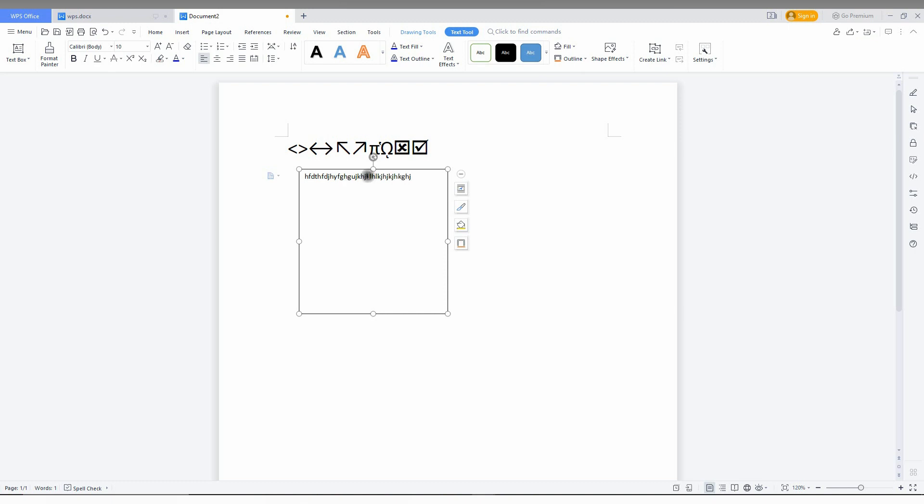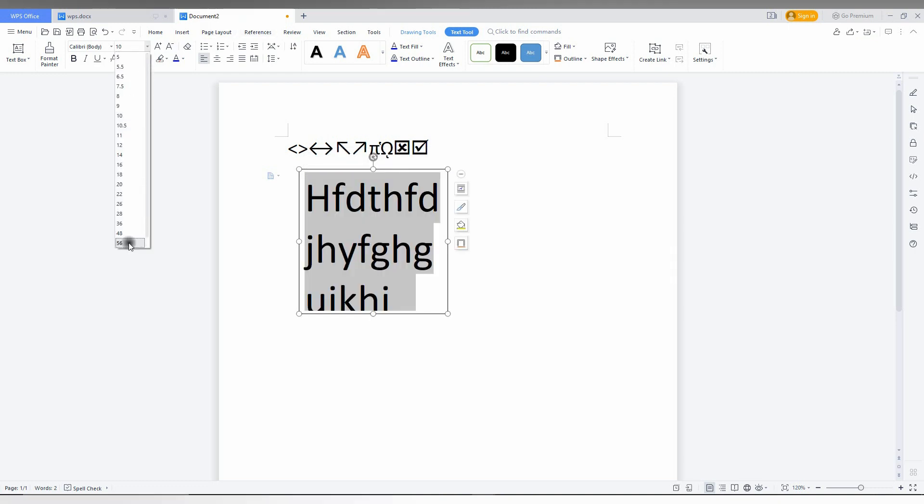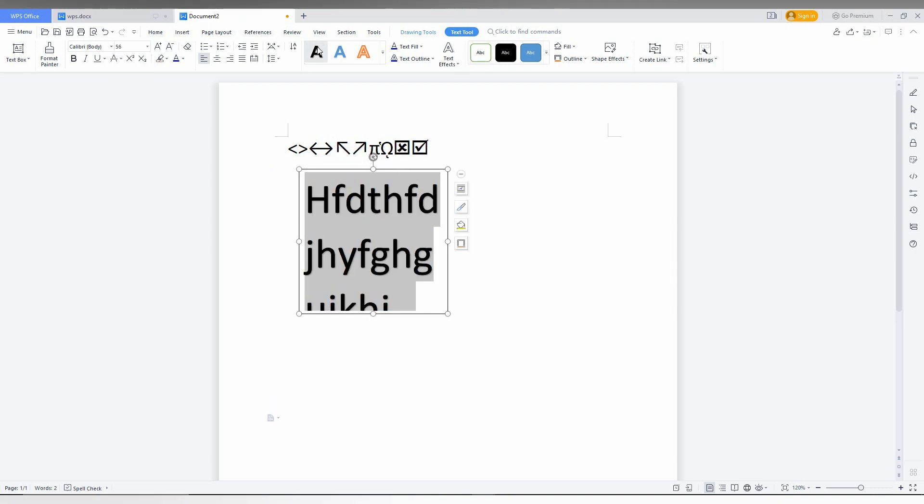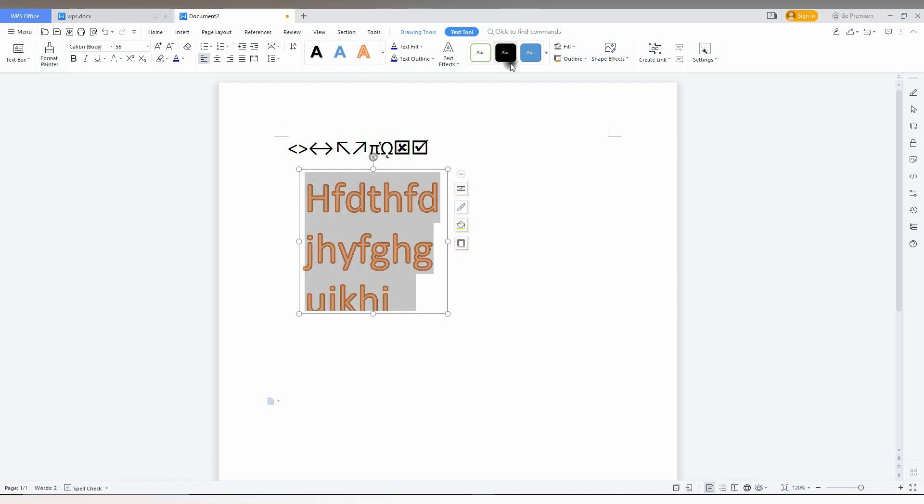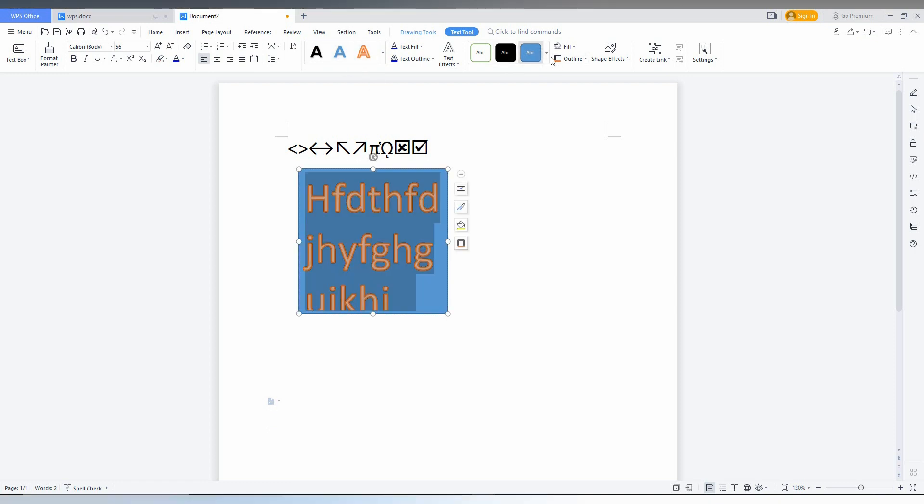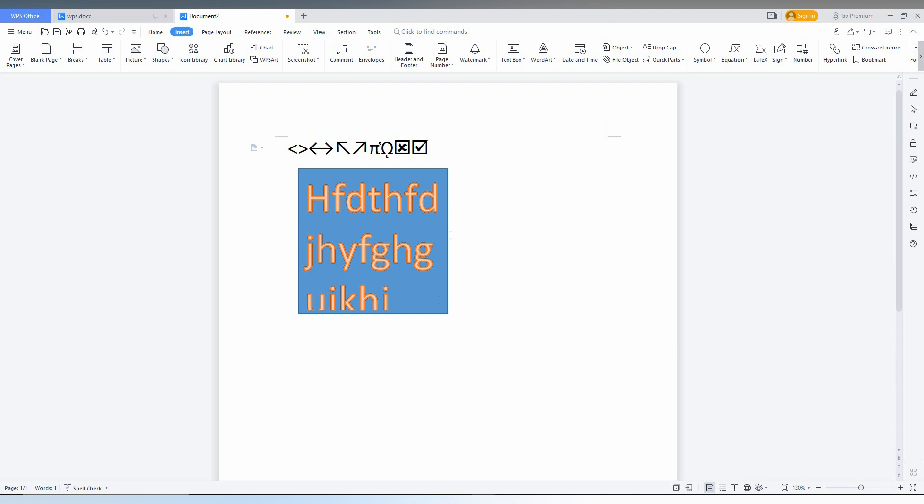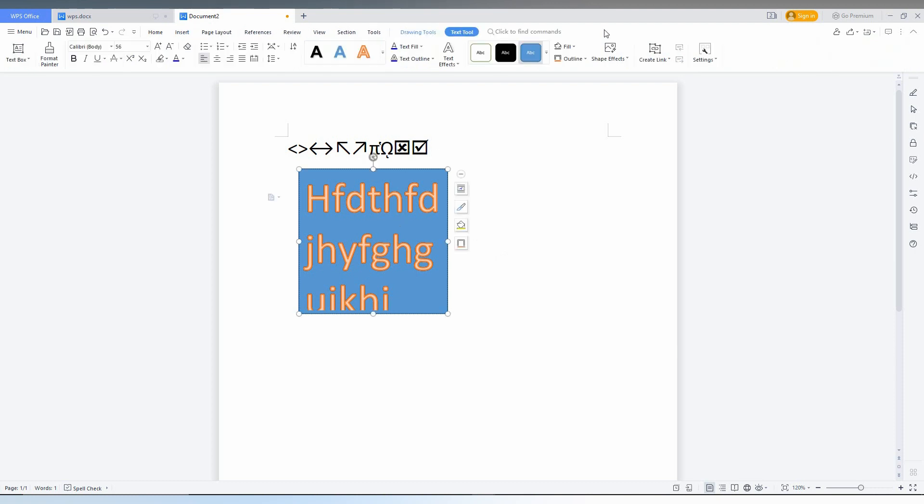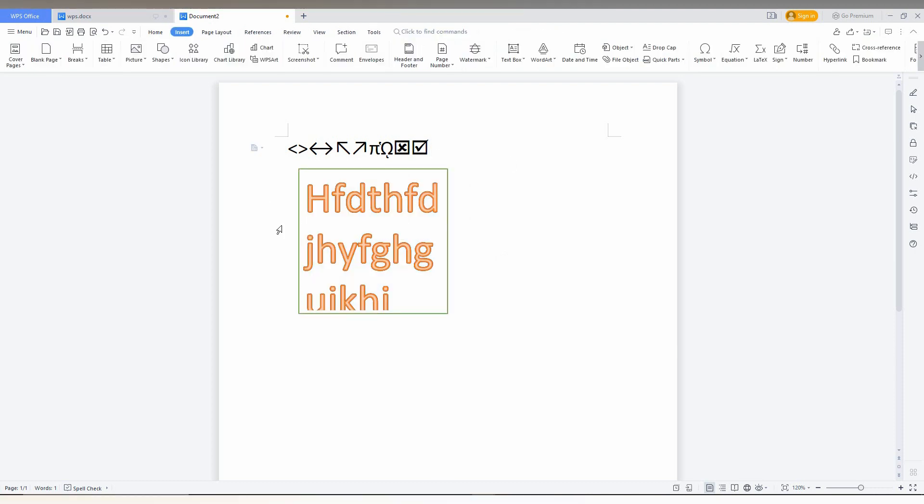You can select the text and increase the font size normally. You can change the word art styling, make it 3D, or add a background color for the text box.